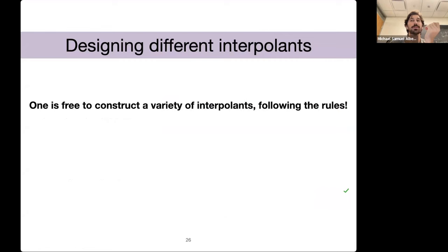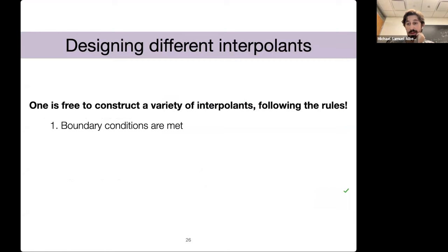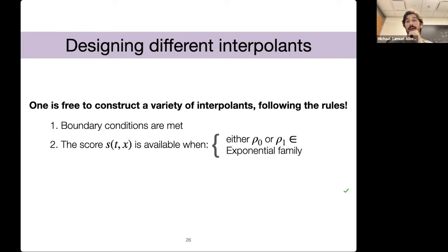Why do we even want this interpolant paradigm? One is that you're free to construct a variety of them — you just have to follow simple rules. The boundary conditions have to be met. And if you want to use the SDE, then the score is available when either rho_0 or rho_1 is in the exponential family. So it doesn't have to be a Gaussian. You either need that, or you need to introduce gamma_T z, which is essentially convolving with a Gaussian in the intermediate space.